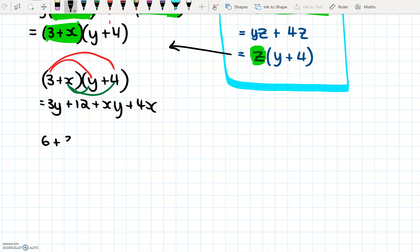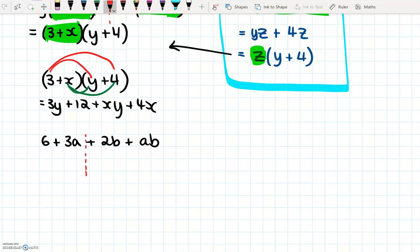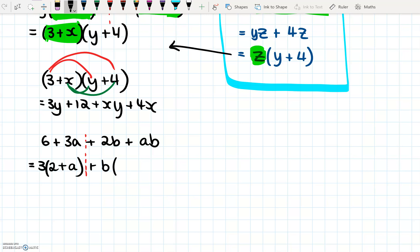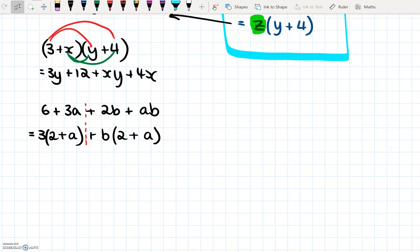Let's try another one: 6 plus 3a plus 2b plus ab. Again, with these four we can't see a common factor from all four of them. So I'm drawing a little dotted line — you don't need to do this if you find it easy, but for a lot of people it helps. On the first half, we take 3 as a factor: 6 divided by 3 is 2, plus 3a divided by 3 is a. On the other half, b is the common factor: 2b divided by b is 2, plus ab divided by b is a.